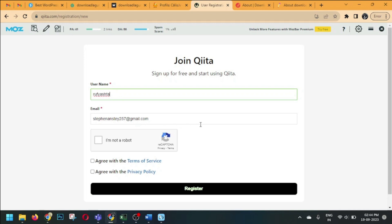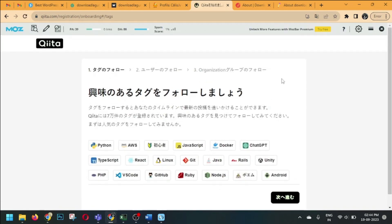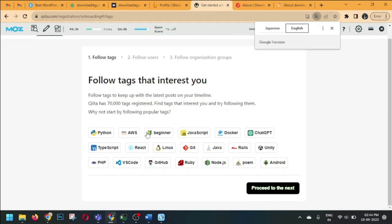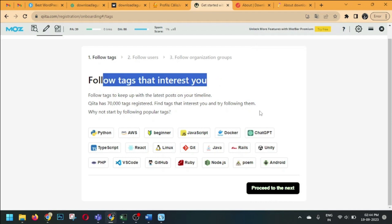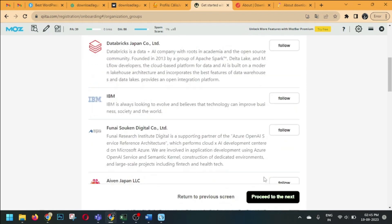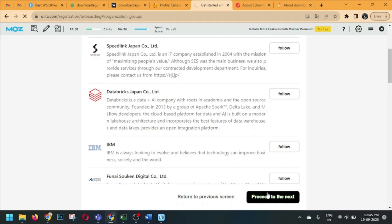I've set my username as 'Rufi Ashtav' after my YouTube channel name. Now clicking on 'I'm not a robot' and agreeing to the terms of service and privacy policy, then clicking Register. The page appears in Japanese, so just translate it to English. Now I need to select some interests — clicking randomly on 'Beginner,' then clicking Proceed to Next. Again Proceed to Next, then following one of the accounts shown, and clicking Proceed to Next.